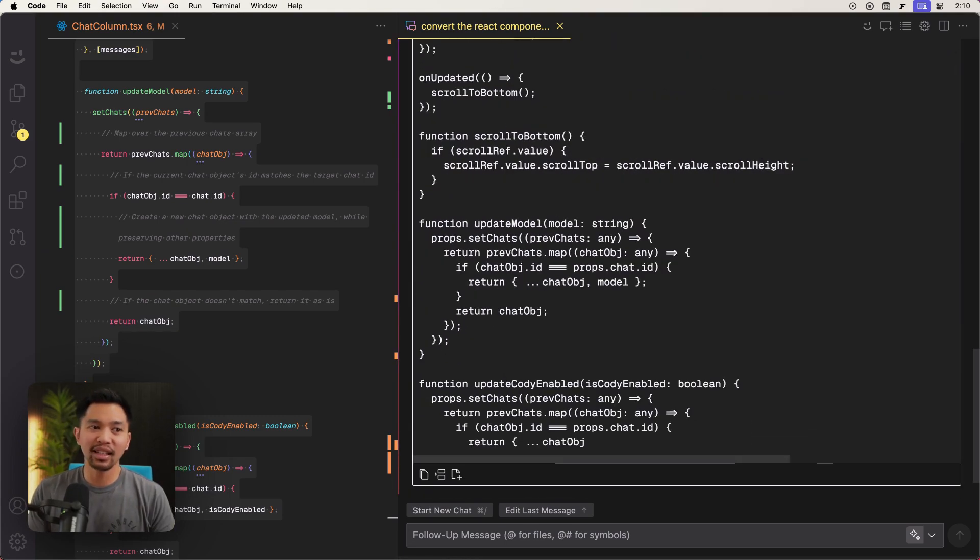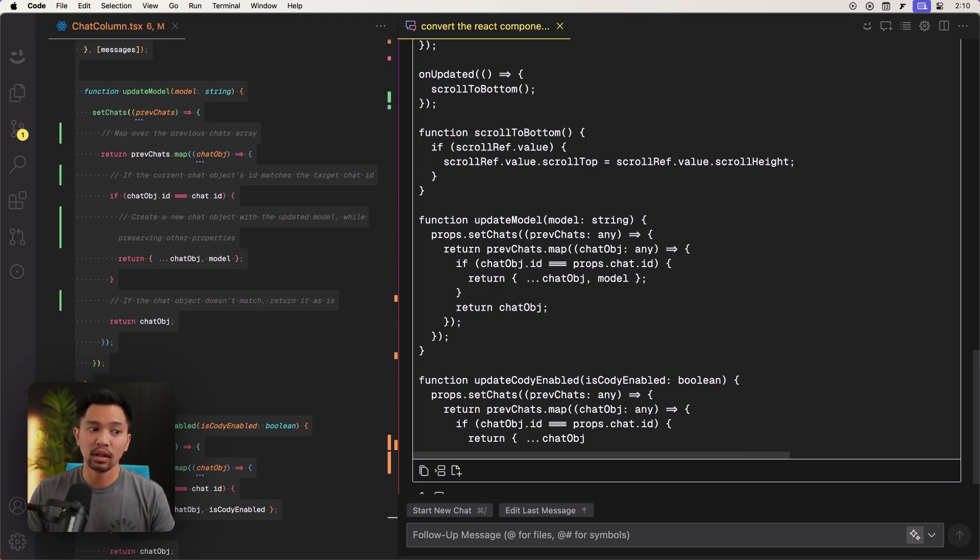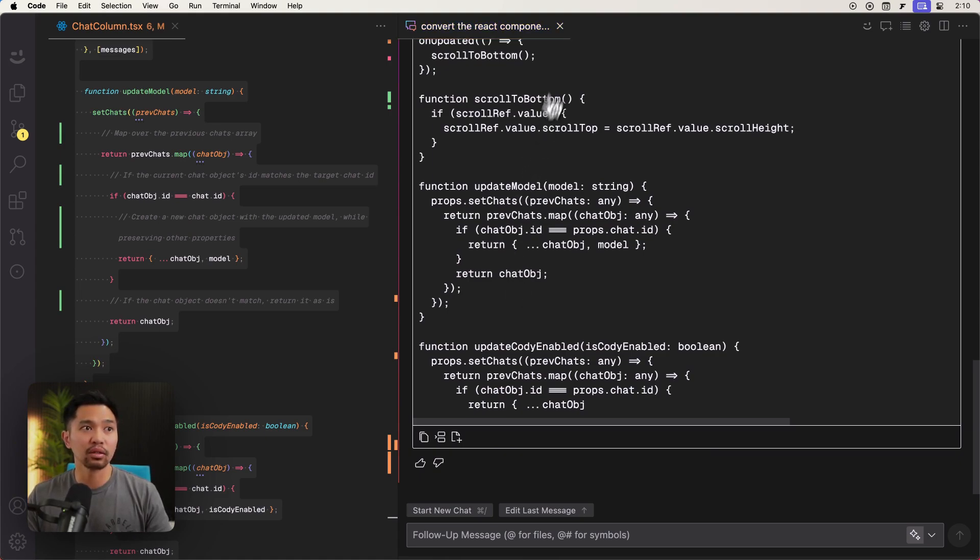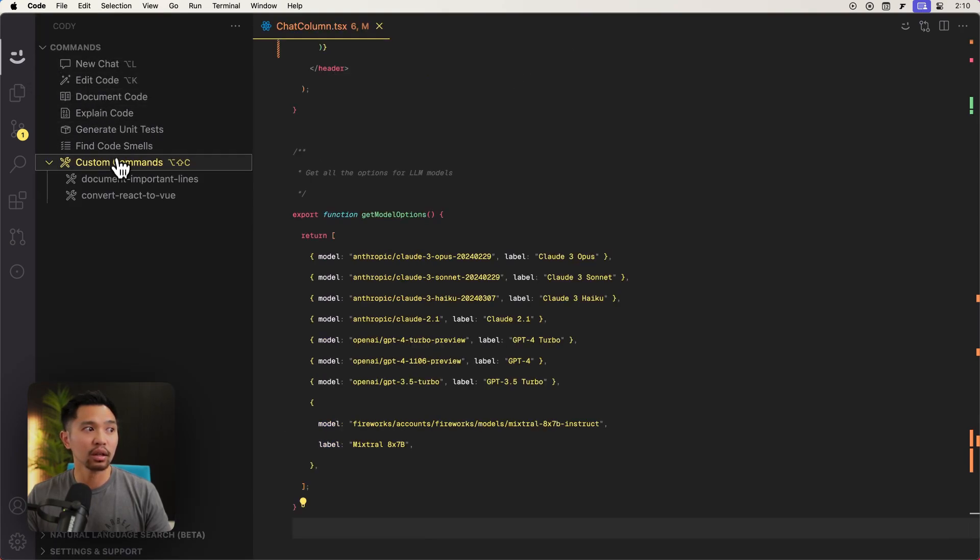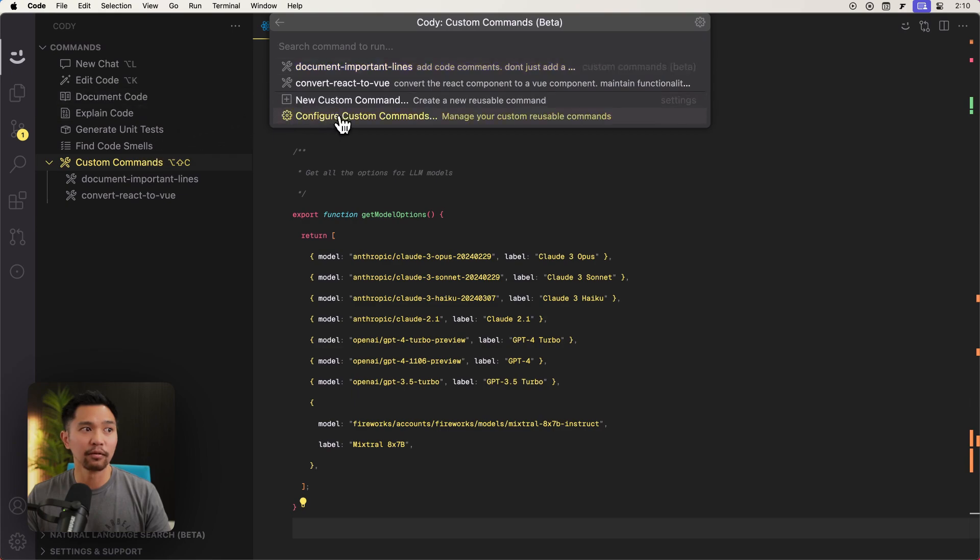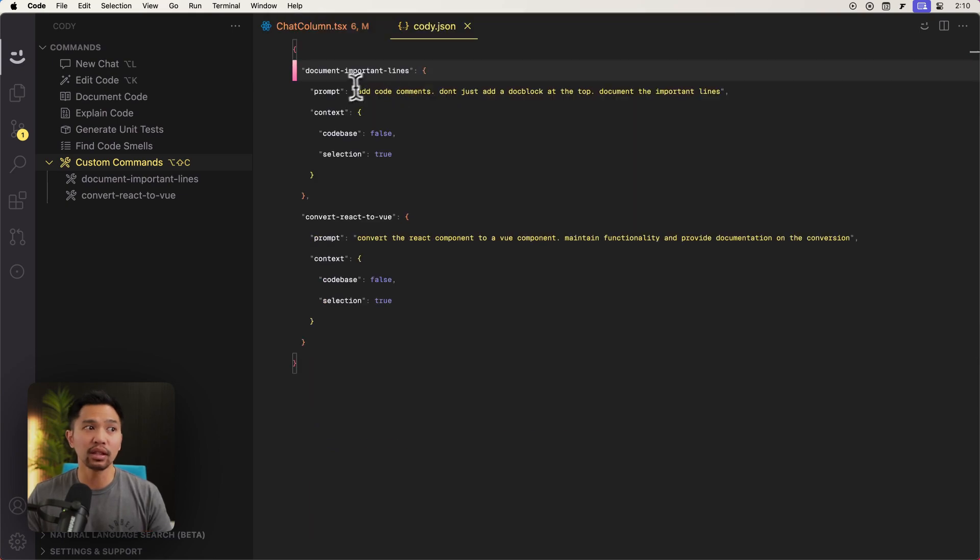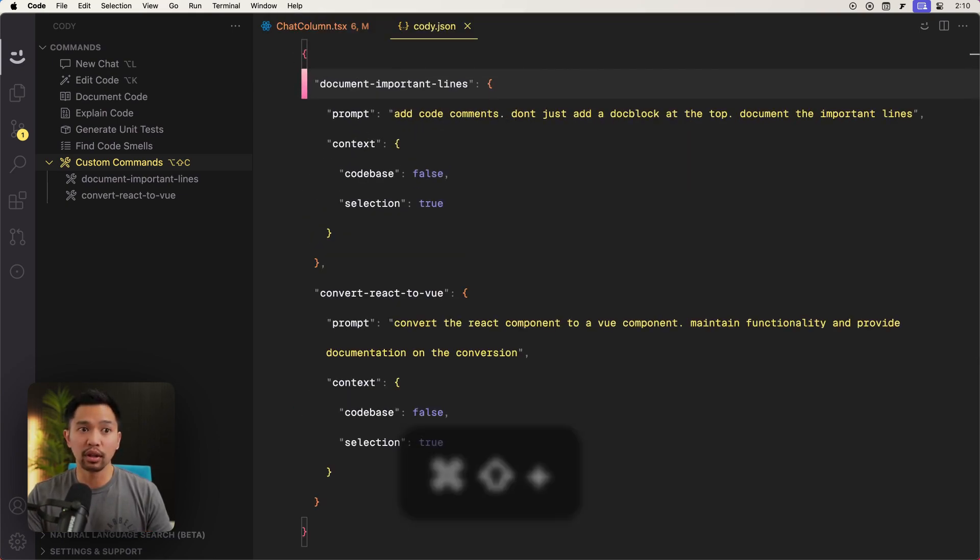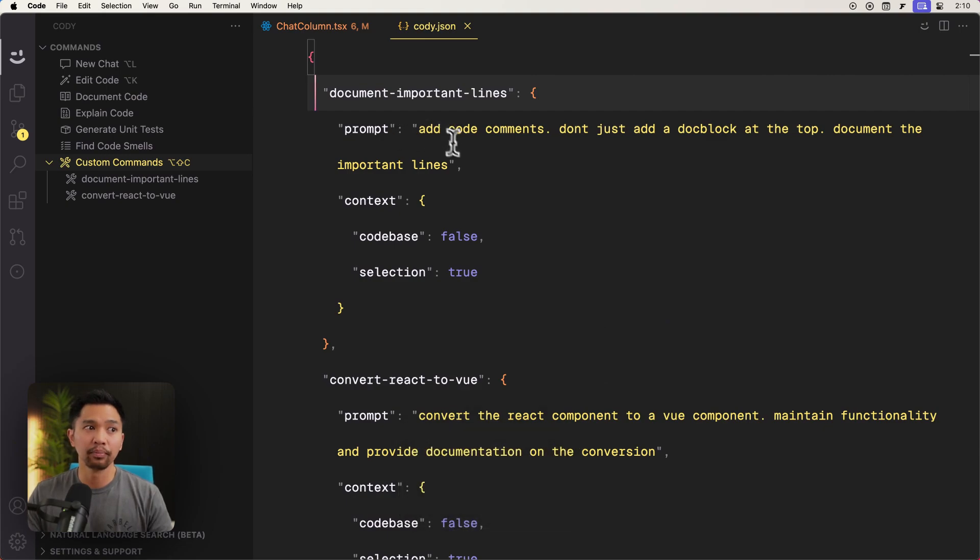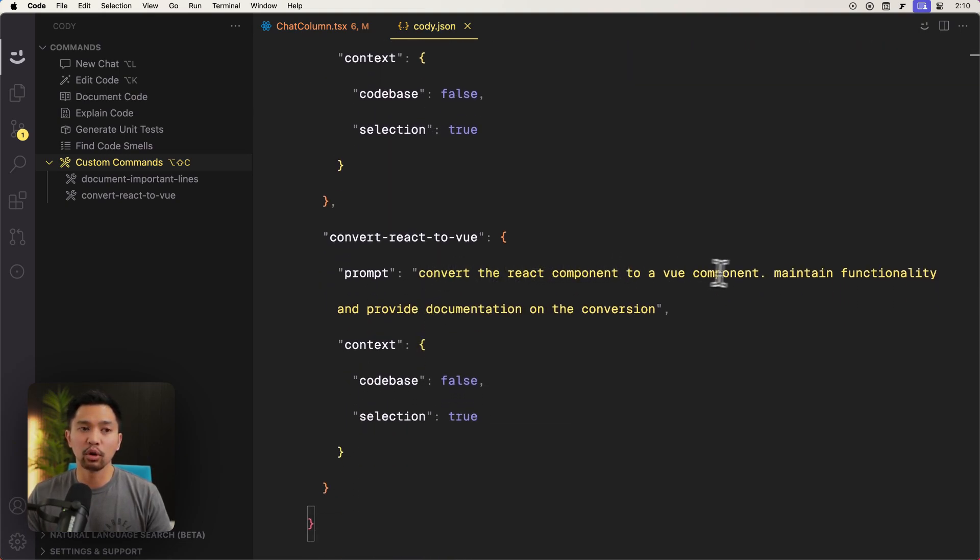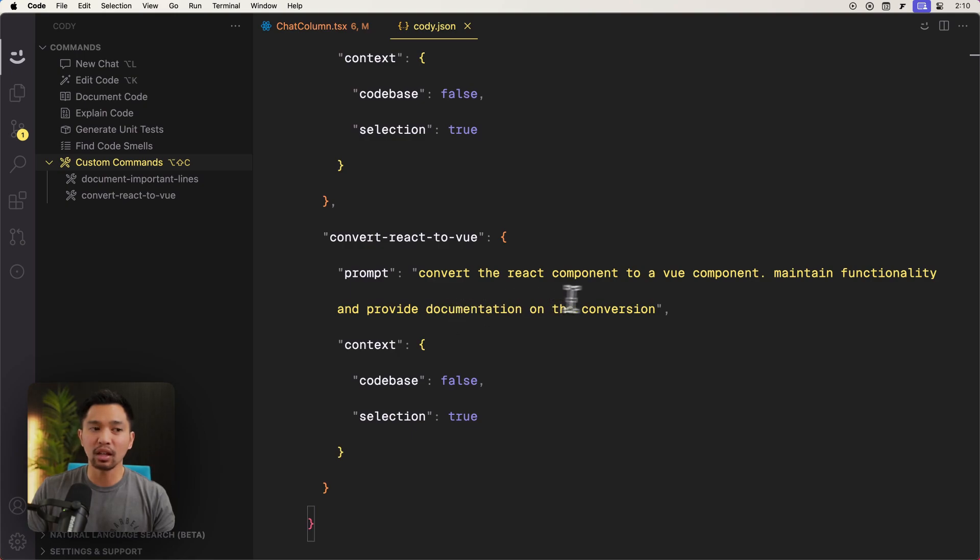So what I'm seeing here on this one is that it didn't really do a lot of documentation. So what I would have to go and do is update my custom command. So I'm going to go and close this. I'll go here, click custom commands, and I'll click configure custom commands. And then I'll open my user settings. So this is where you can see all of the previous custom commands that you've created. And down here, convert the react component to a view component, maintain functionality, which it did just fine. But it didn't really provide documentation on the conversion.